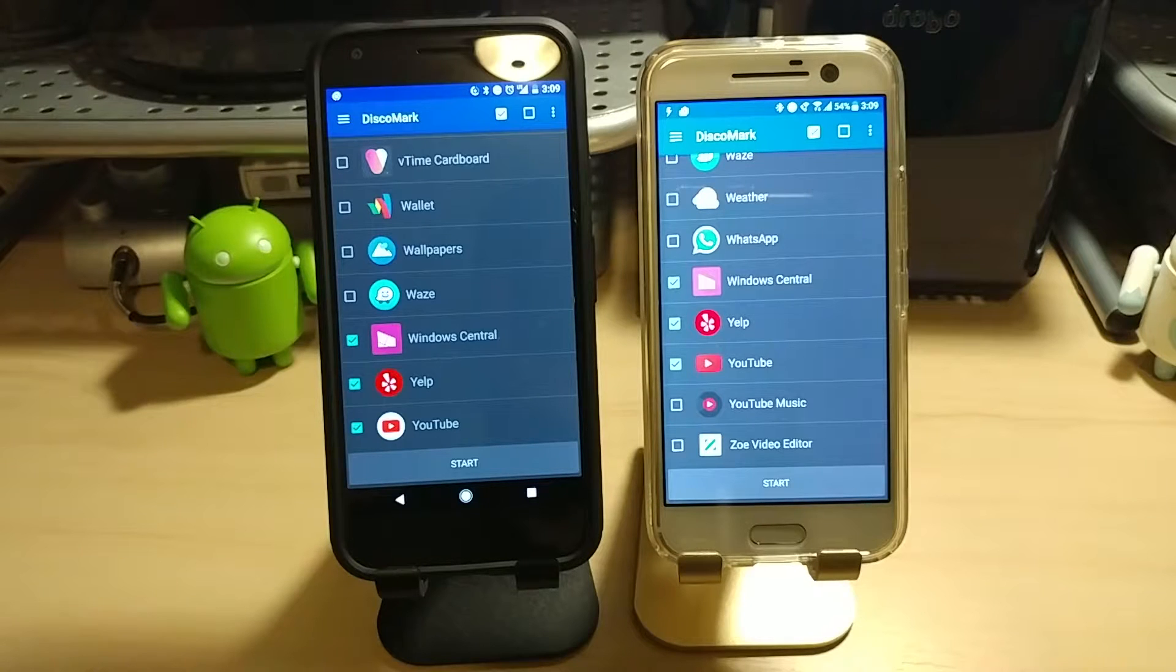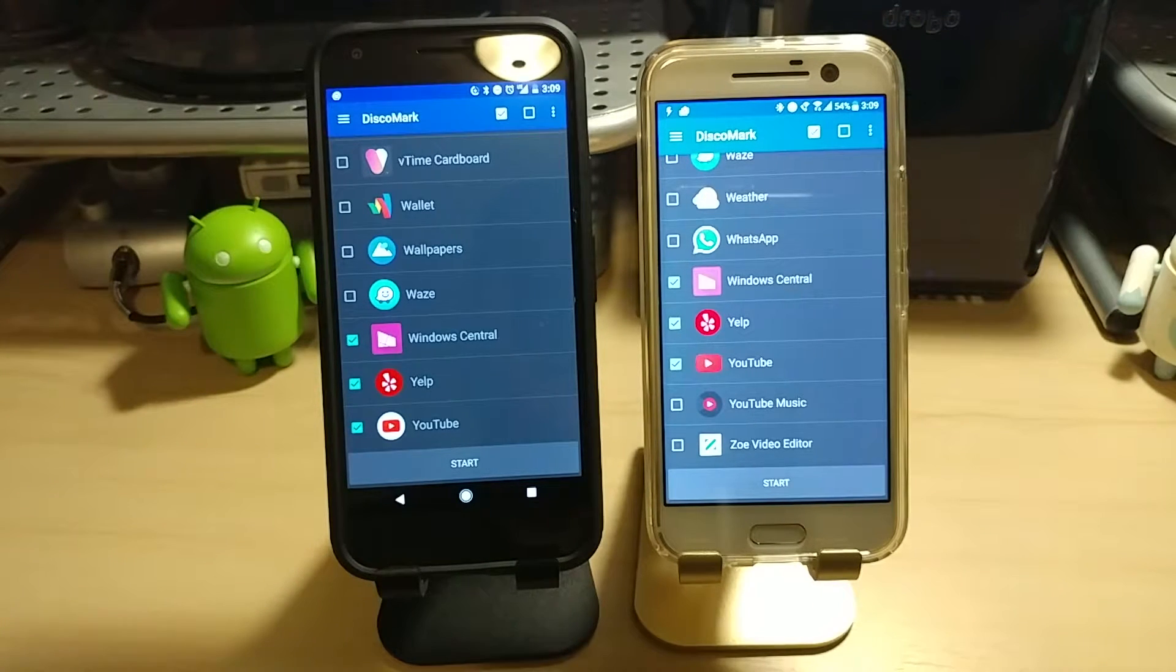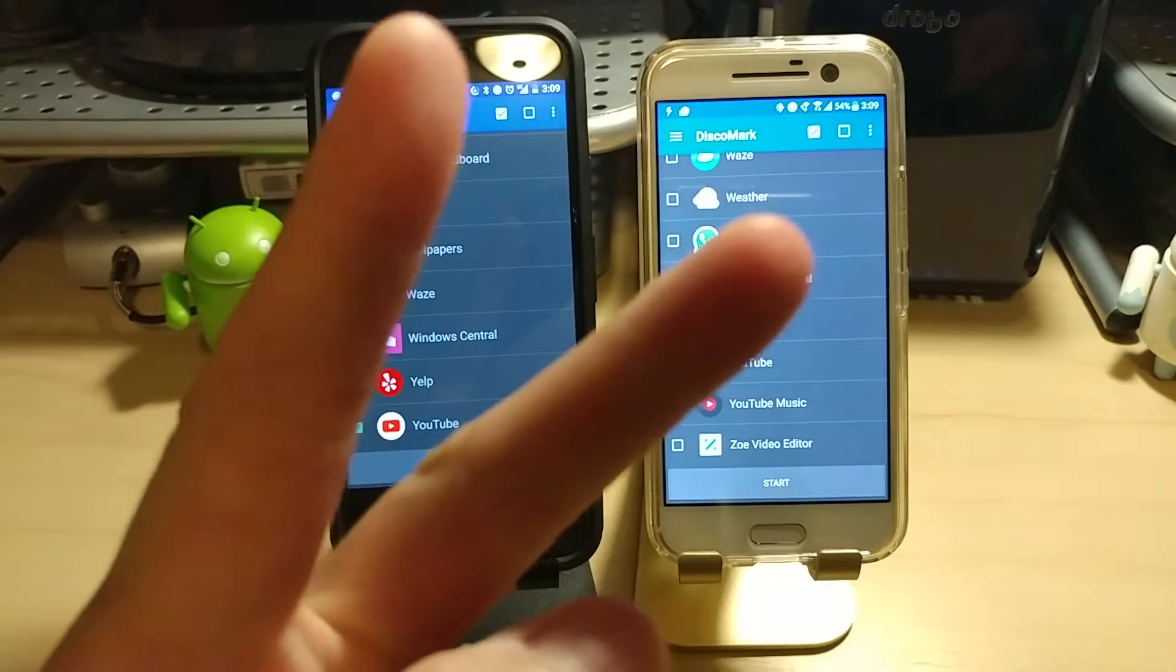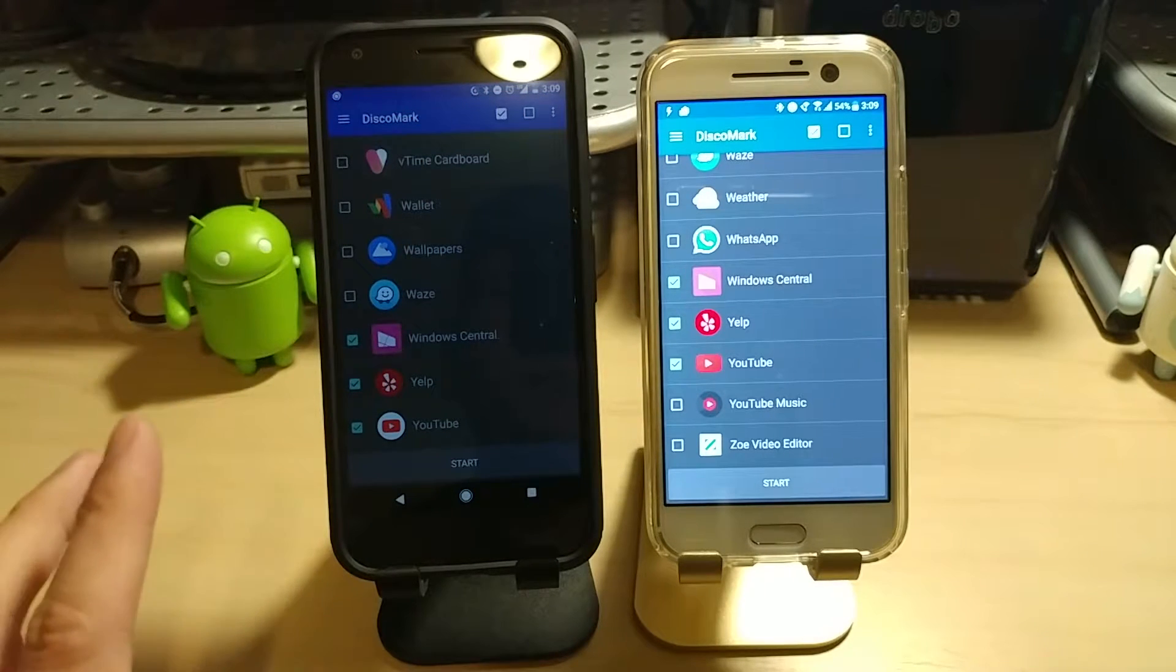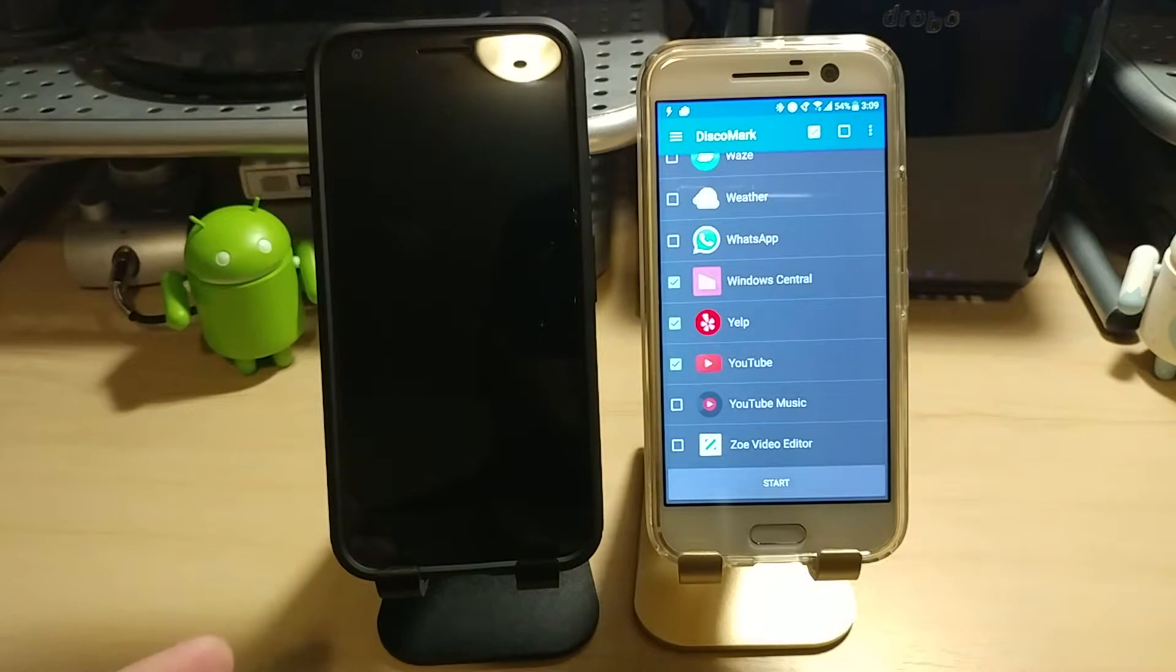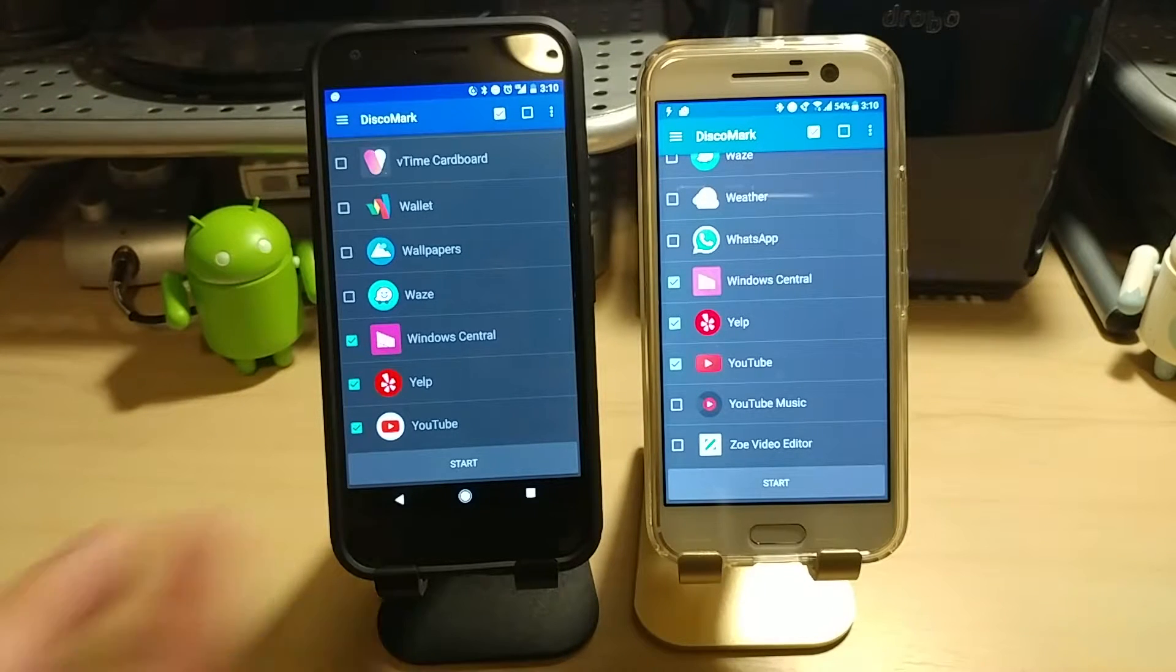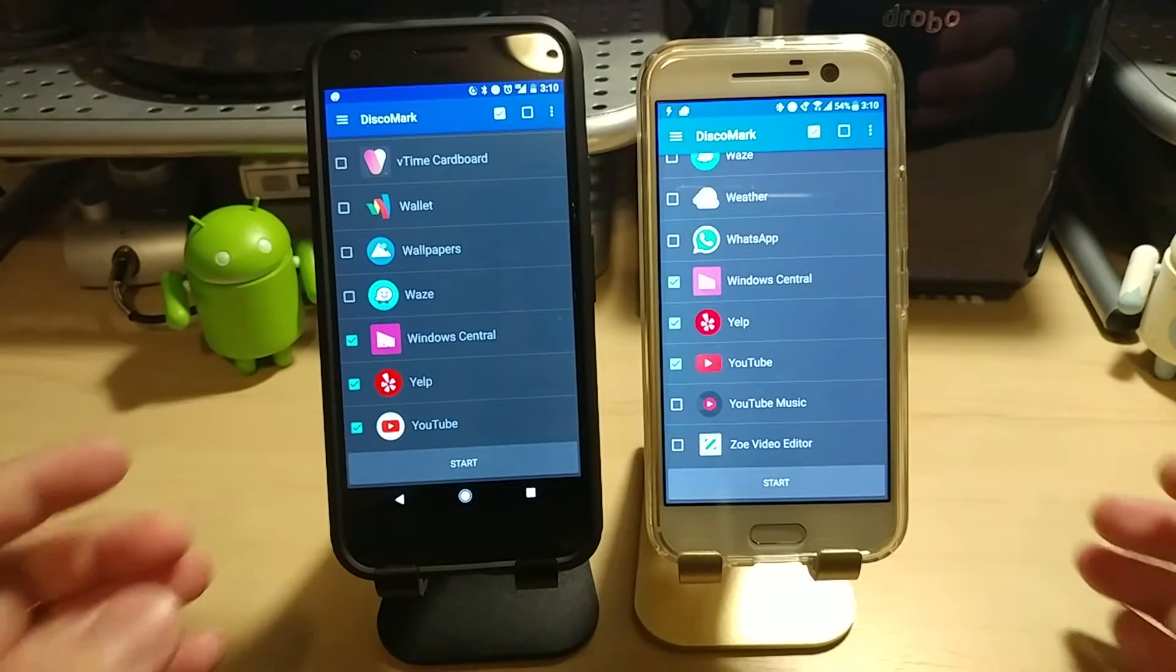Okay, we've got all the same apps on both the HTC 10 and the Pixel XL selected here. So we're just going to hit Start. It's going to cycle through the test twice. So the first time it'll go through and launch the apps from scratch. Nothing is loaded, obviously, since I already restarted it. The second time it cycles through, it's just going to be reloading it from memory. So all the same apps selected on both. We'll cycle through it twice, and we'll see the results at the end.